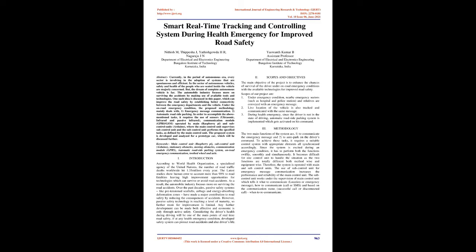Abstract: Currently, in the period of autonomous era, every sector is involving in the adoption of systems that are spontaneous and efficient. In the sector of autonomous vehicles, safety and health of the people who are seated inside the vehicle are majorly concerned. But the dream of complete autonomous vehicle is far. The automobile industry focuses more on surviving the accidents by making use of available tools and technologies. One such idea is discussed in this paper, which can improve the road safety by establishing better connectivity between the emergency departments and the vehicle.